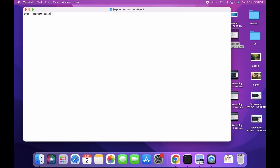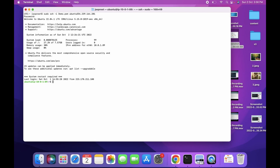In the last video we connected to the public instance using the command: sudo ssh -i demo.pem, with the PEM file location and the public IP address. Through the public instance we can access the EC2 instance in the private subnet, but we need the demo PEM file on that instance — and this is not best practice.